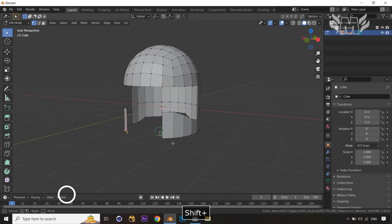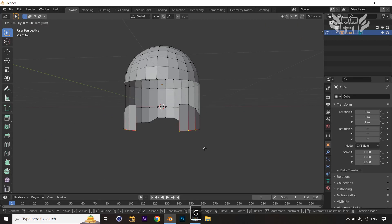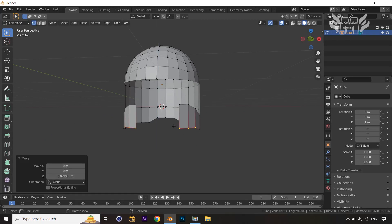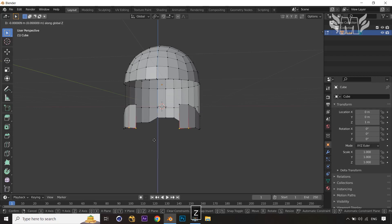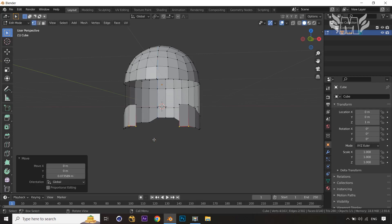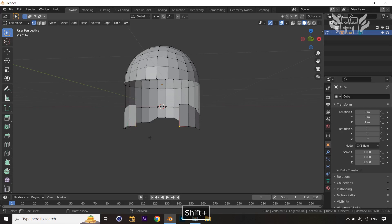Let's apply some changes to the front side of the helmet. Select both side vertices, press G and Z to take them upward. Then select the edge vertex and take it up a little bit. Then select the single corner vertex from both sides and drag it down slightly.